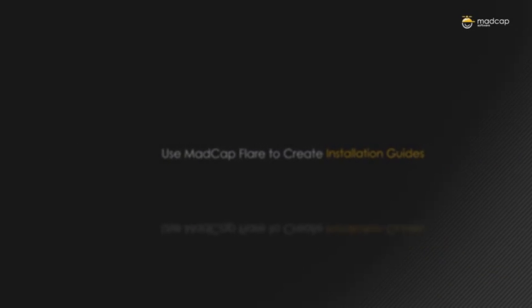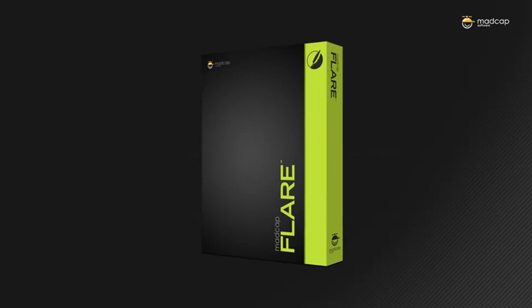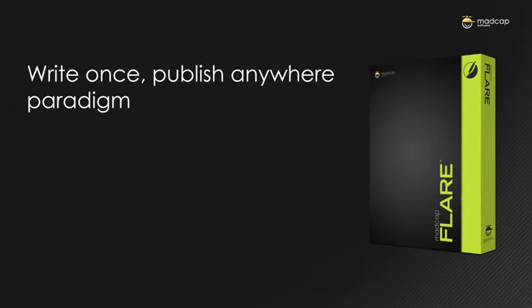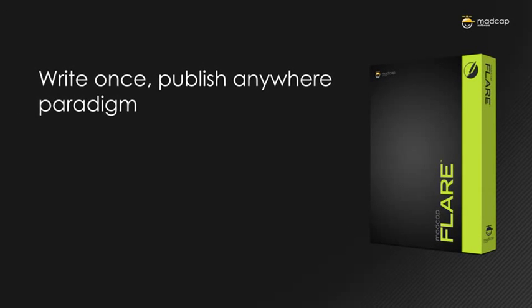Flare's strengths are in content management and is driven by a write-once-to-publish-anywhere paradigm.